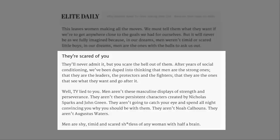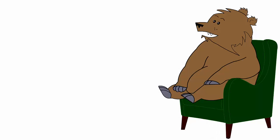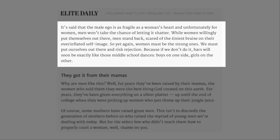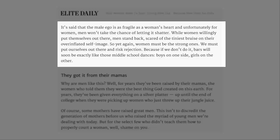Men are shy, timid and scared shitless of any woman with half a brain. Well, scared shitless of ending up with a woman with half a brain, maybe. Imagine having to put up with some airheaded fucking moron for the rest of your life. It's said that the male ego is as fragile as a woman's heart, and unfortunately for women, men won't take the chance of letting it shatter. While women willingly put themselves out there, men stand back, scared of the tiniest bruise on their over-inflated self-image. So yet again, women must be the strong ones. We must put ourselves out there and risk rejection.